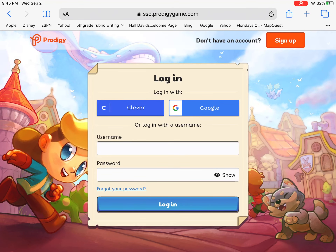Hi ladies and gentlemen, I'm going to walk you through the steps to log into Prodigy. The first thing you're going to do is find the Prodigy website and go ahead and click 'Log In' or 'Play the Game'.